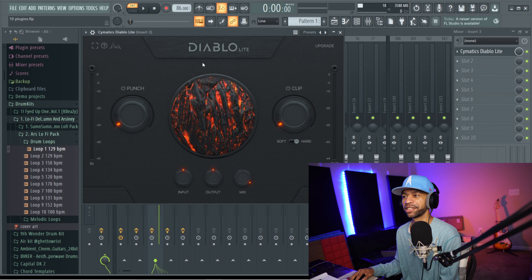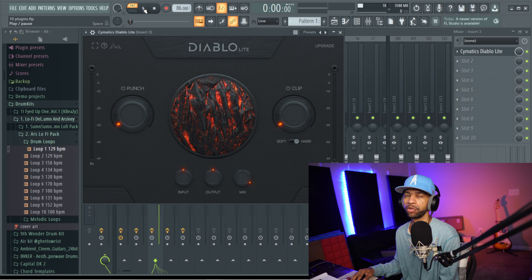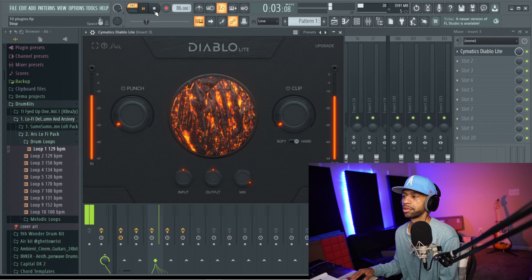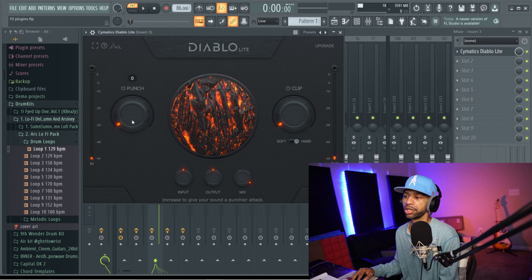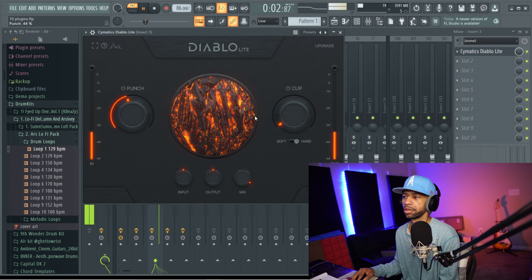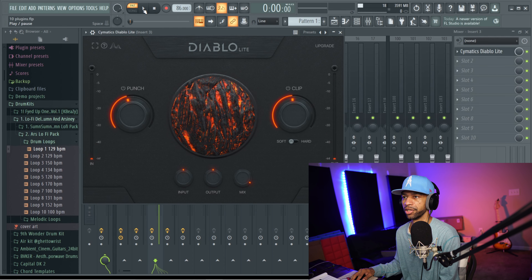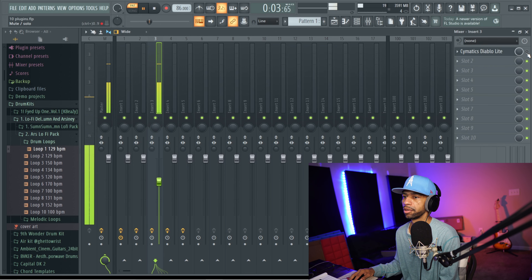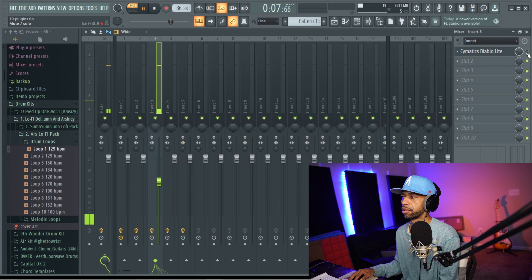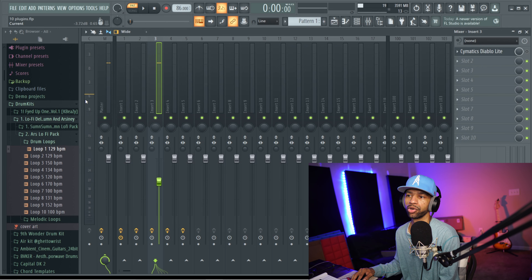Coming in eighth we have Cymatics again with Diablo Light. Diablo Light is a light version of the full Diablo, which is a transient shaper designed to make your drums slap. Here's a basic drum loop — and then with the soft clipper on you can clearly hear the difference. The volume meter confirms it's not just adding gain, which is the positive thing about Diablo Light. It's a very solid transient shaper.